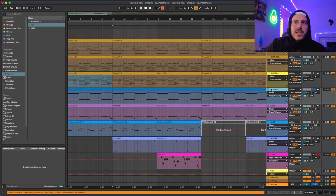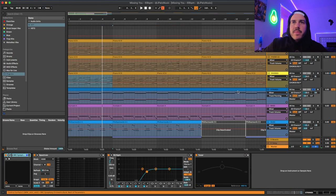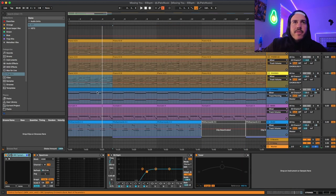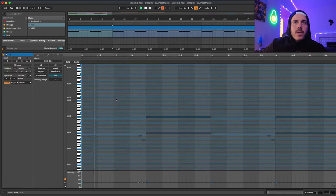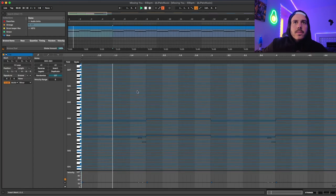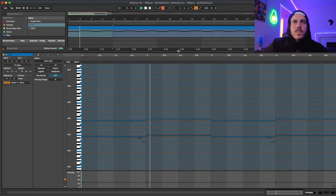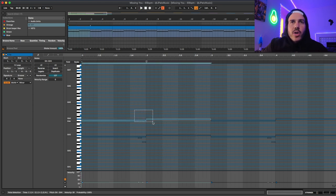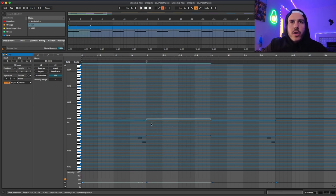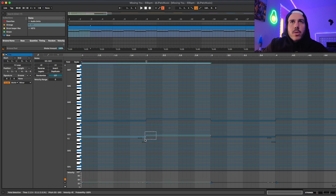Next I got these strings from BBC Symphony. Real simple. I just got two notes and then layered them in another octave below.